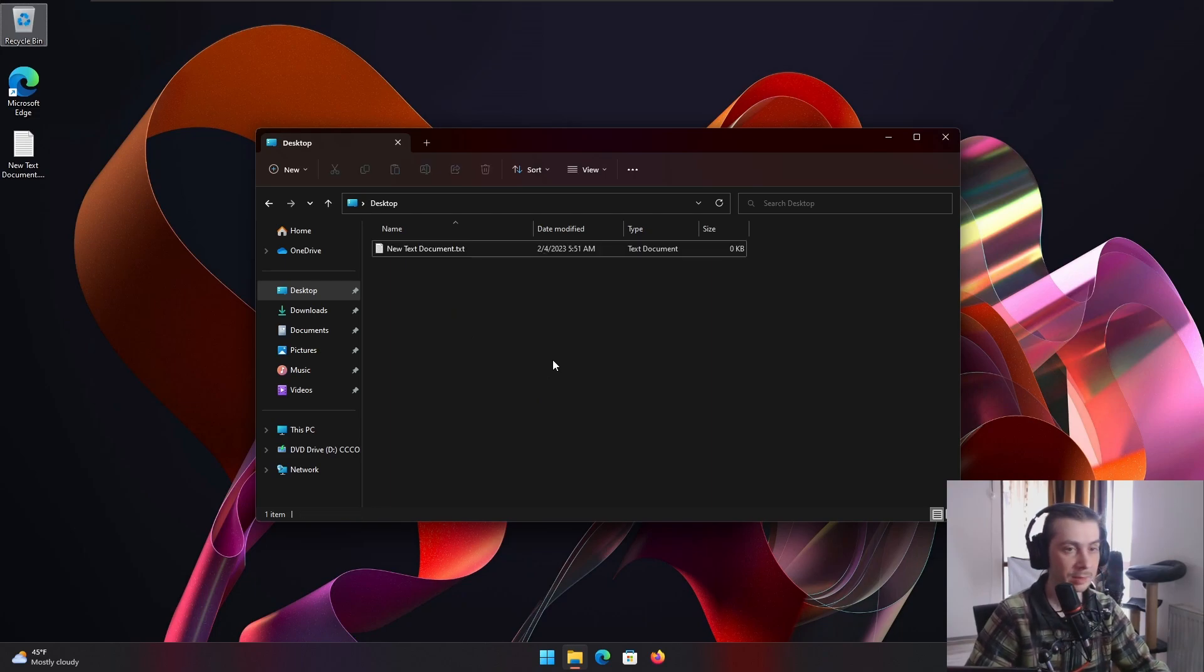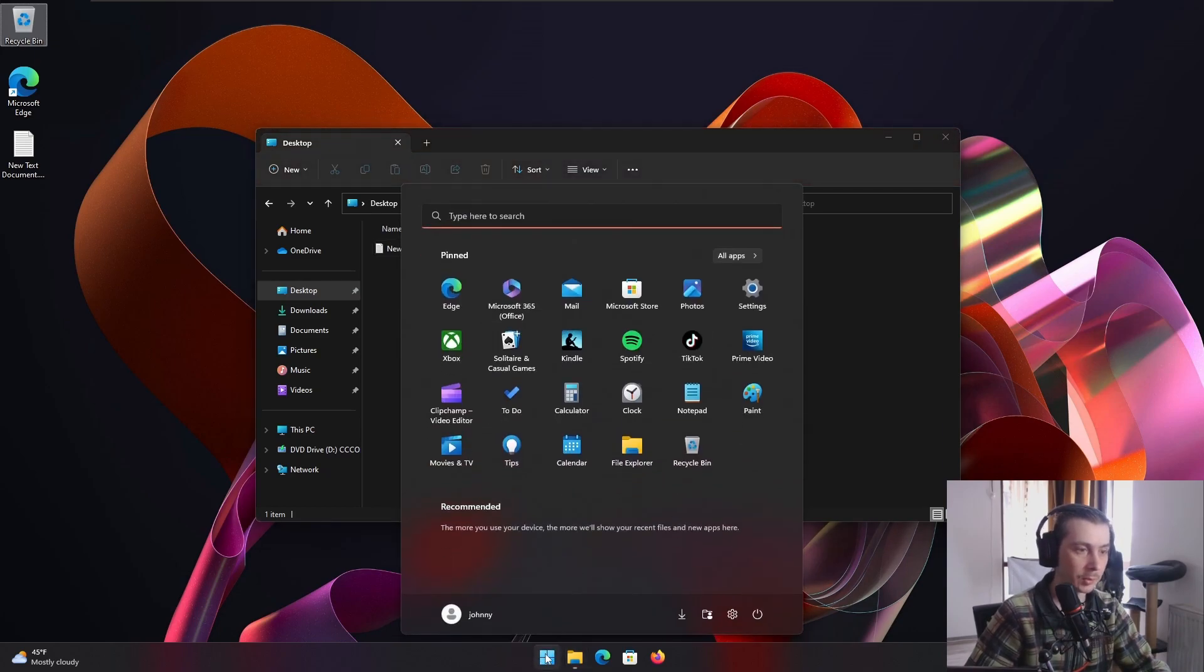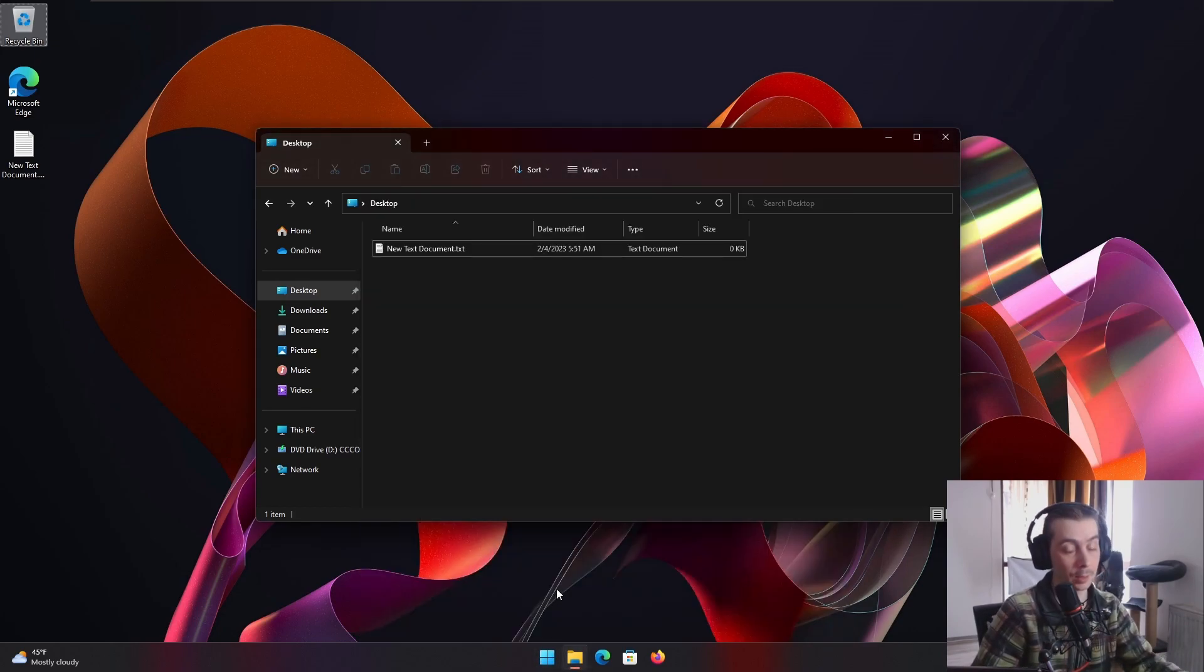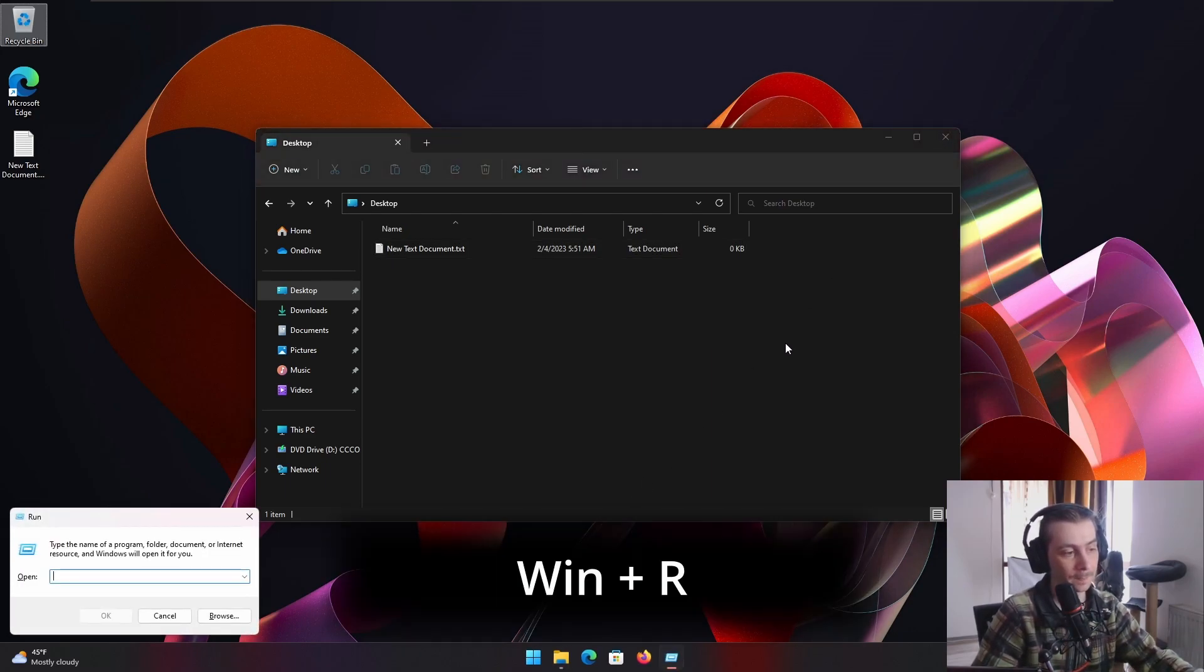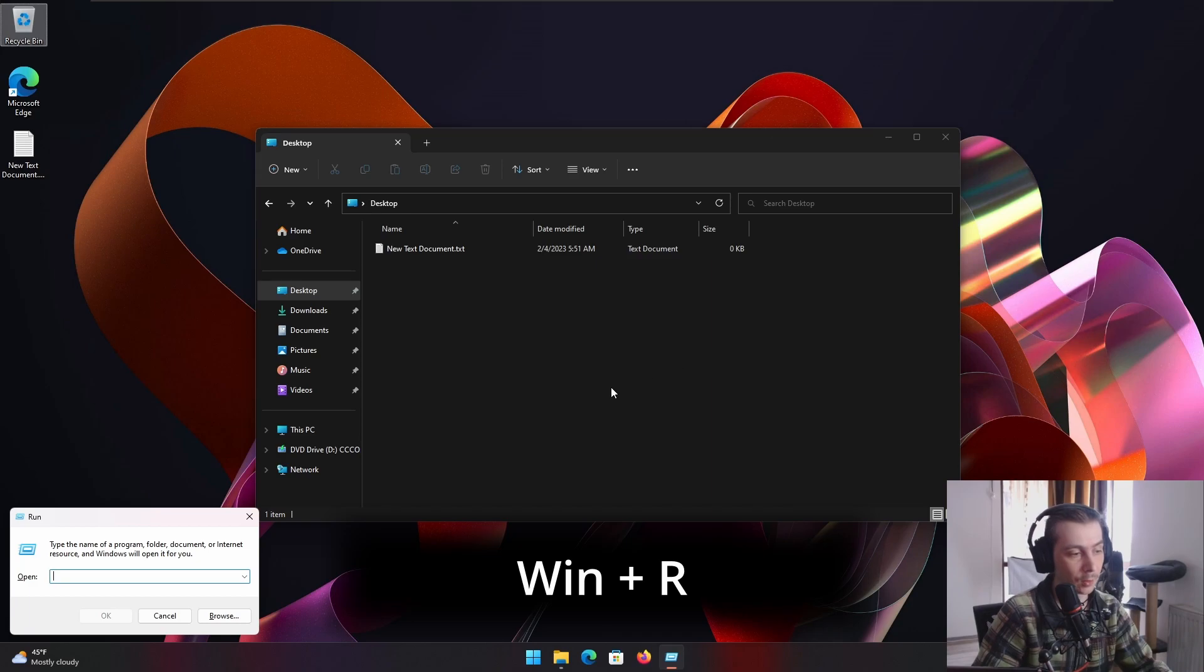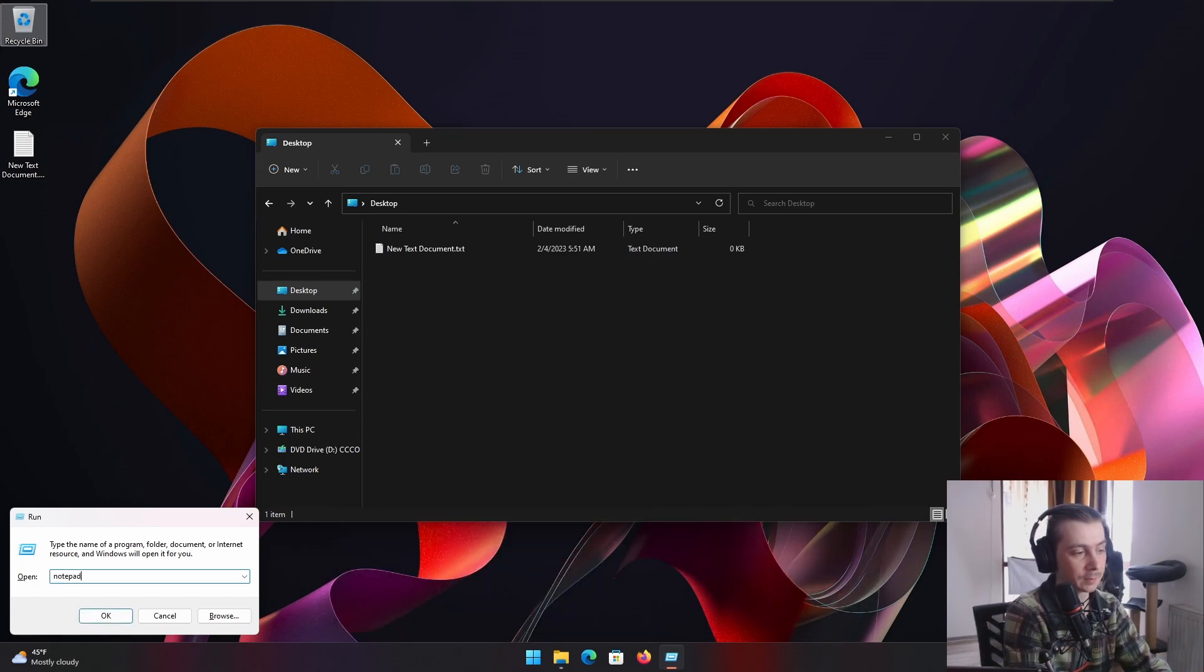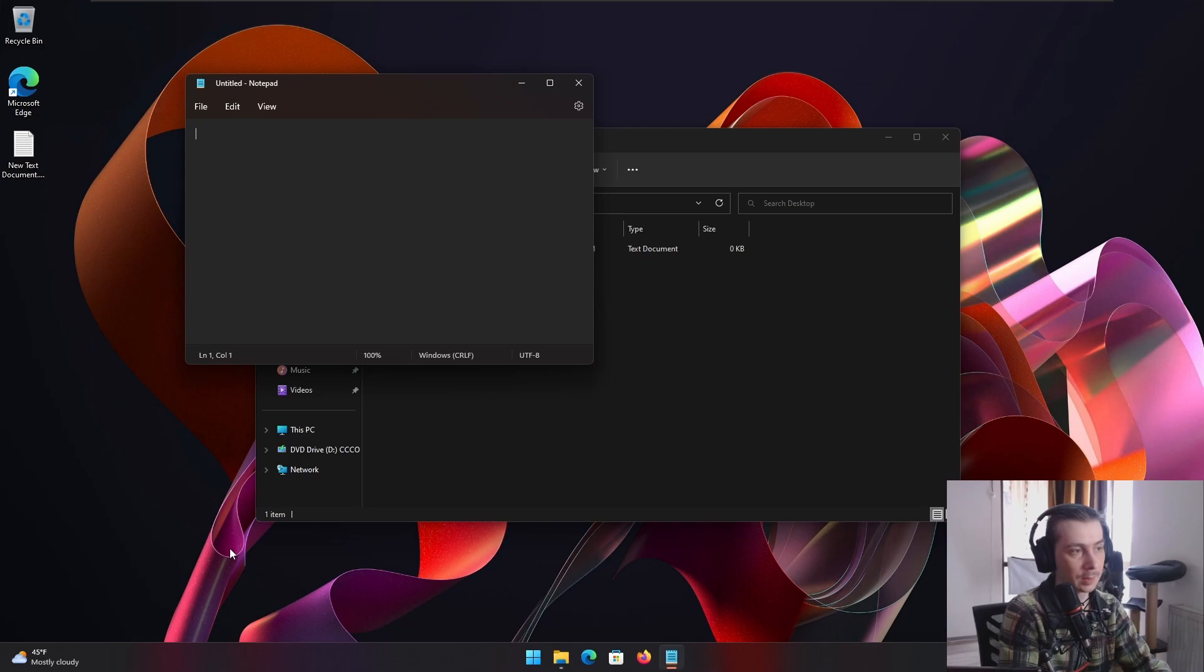Let's say you wanna take a quick note. What are you gonna do, go here, type notepad? You can do that, but I usually press Windows key and R, and the Run opens, and then you just type notepad and Enter. And boom, you got notepad.